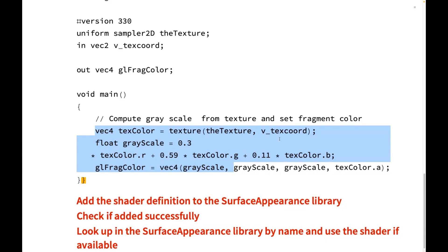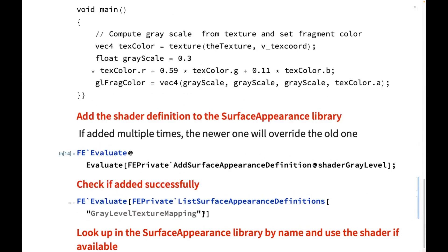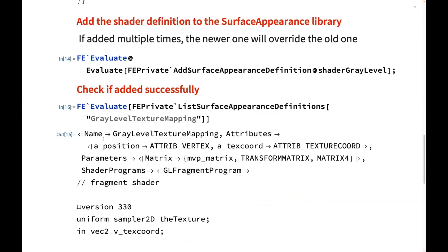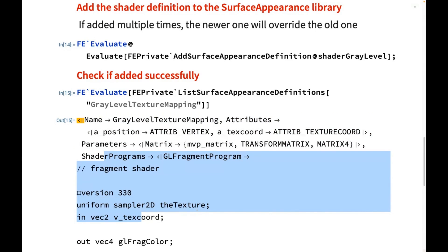You can see it's pretty straightforward — computing that conversion, converting the texture color into grayscale. Originally it should be in RGB color space. Now let's try to add it to the library. We need to have this private address of this SurfaceAppearance definition to add it to the library so that later it can be referenced. After that, you can check if it was added correctly by listing it by the reference name. If it is added correctly, everything will show up: the attributes, the parameters, and the shader programs will be loaded.